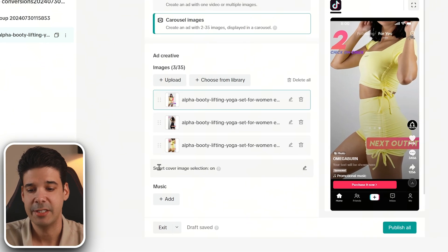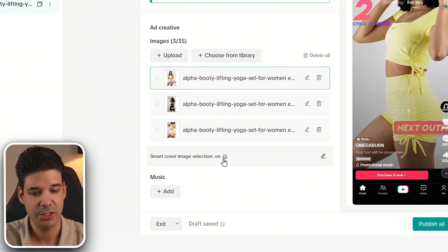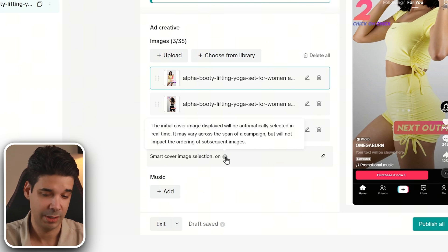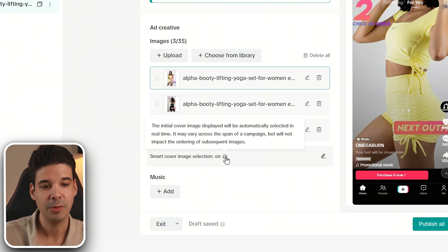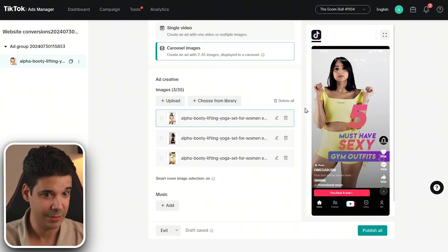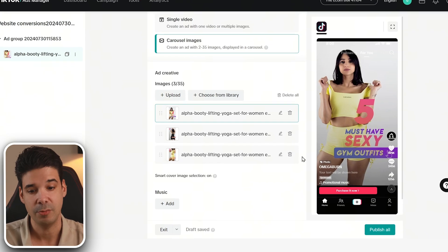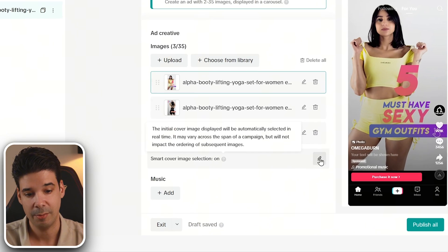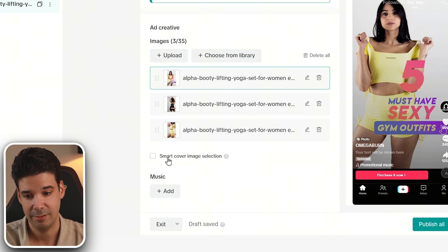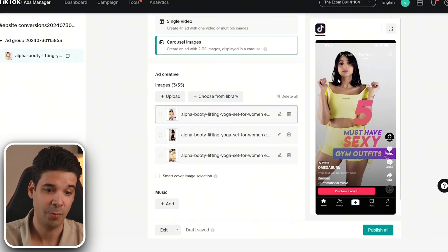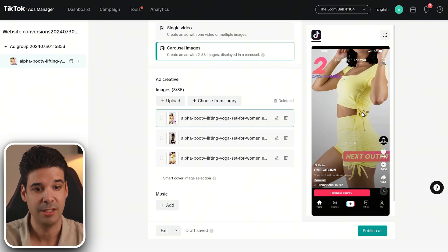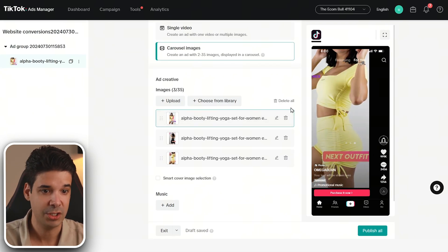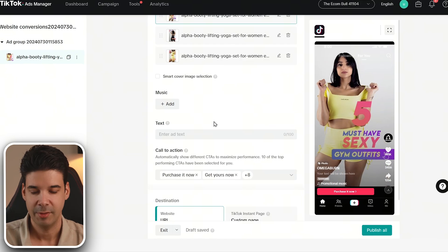Now here smart cover image selection is on. So basically what this will do is put as the first image whatever TikTok thing will perform best. It's going to start testing and find out the best image. Now for this specific image ad, I want this image to be the first one. So I'm going to have to deactivate this, because I want this to be the first one and then subsequently all the other images.